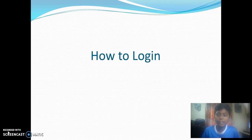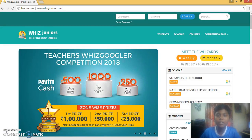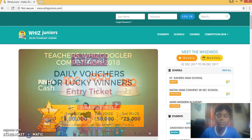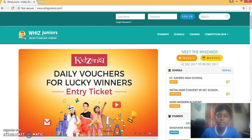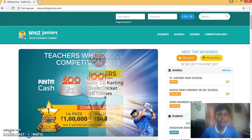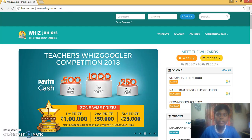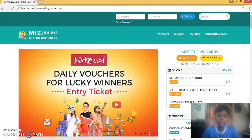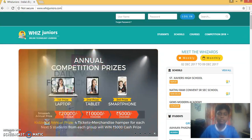So, how to login to WISC Juniors. To login, you can go into any browser like Google Chrome or Mozilla Firefox. You can type the URL as wiscjuniors.com and press Ctrl plus Enter.